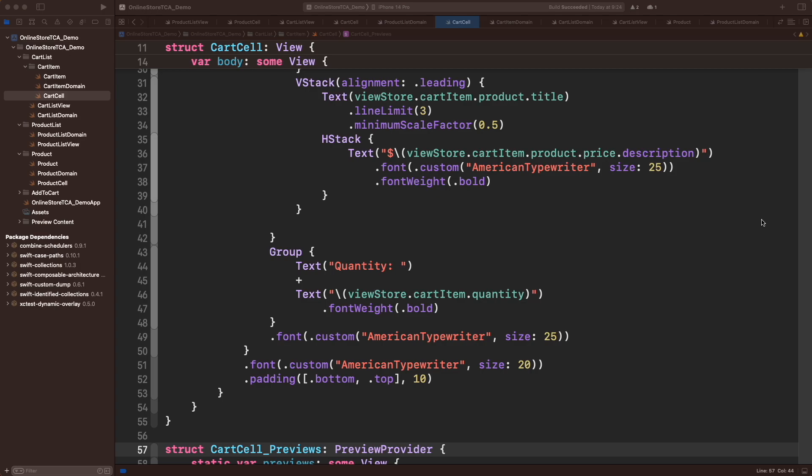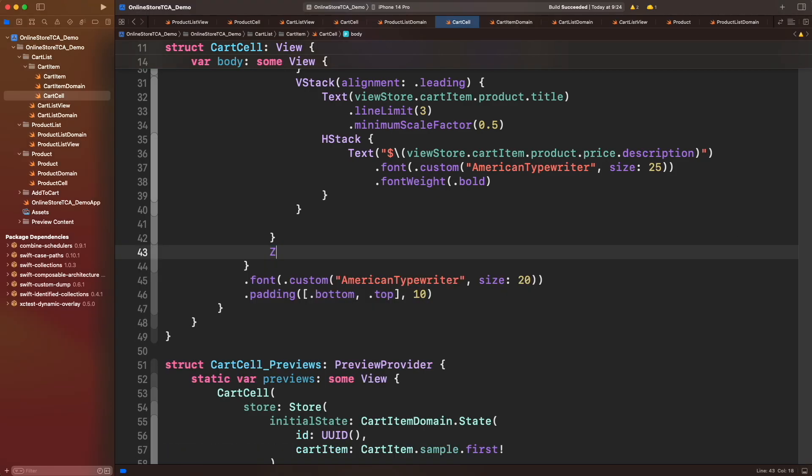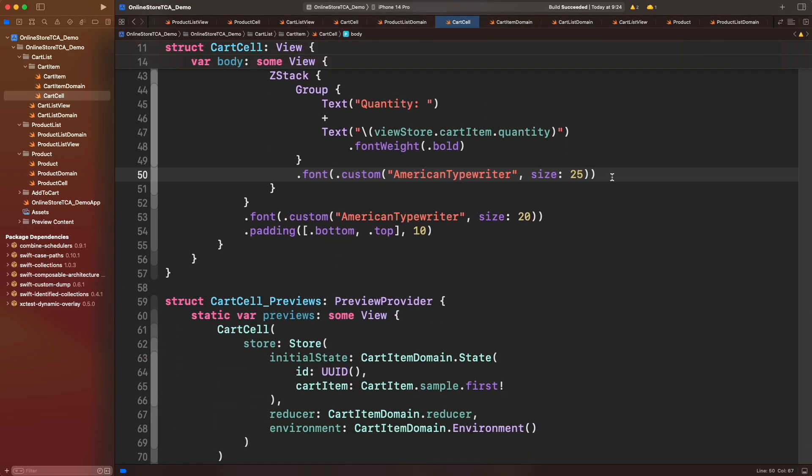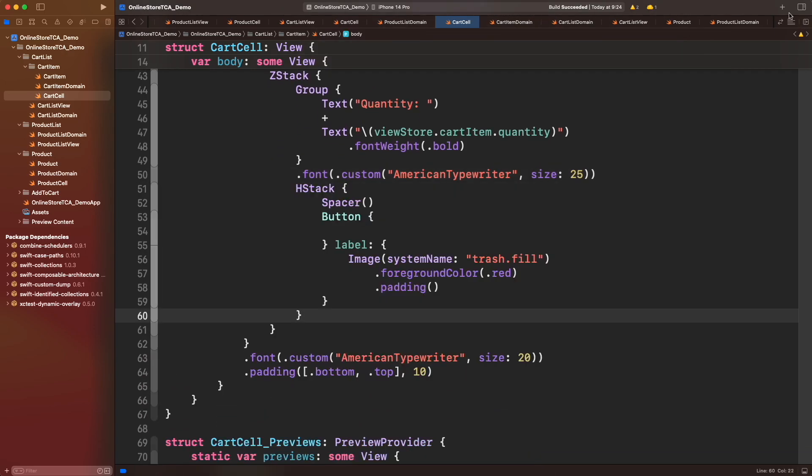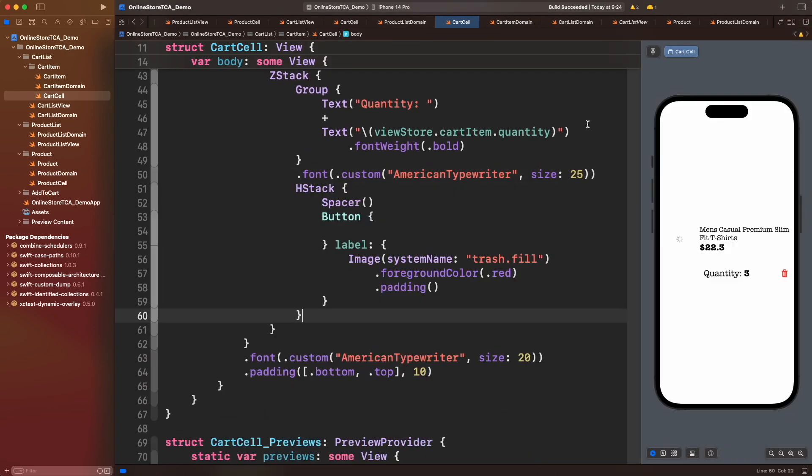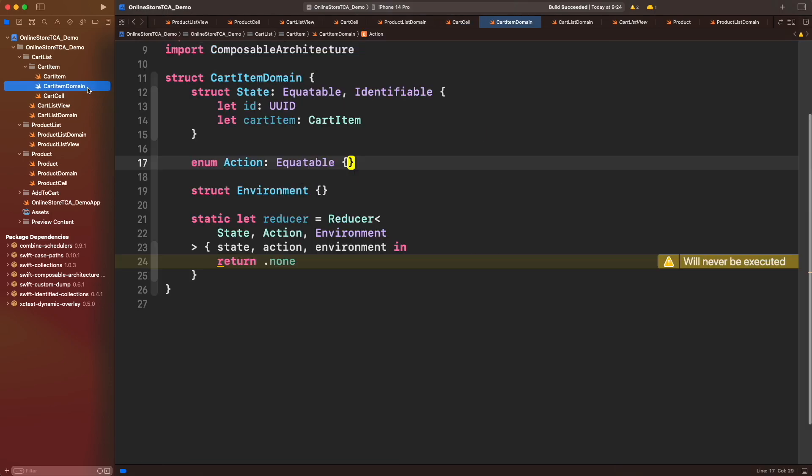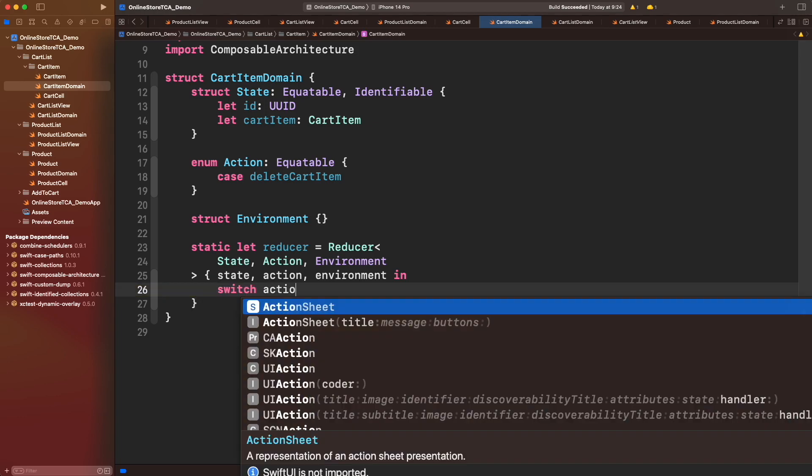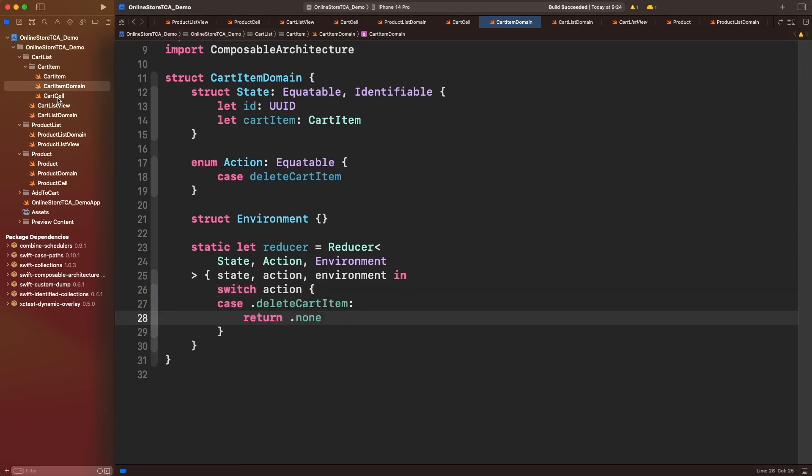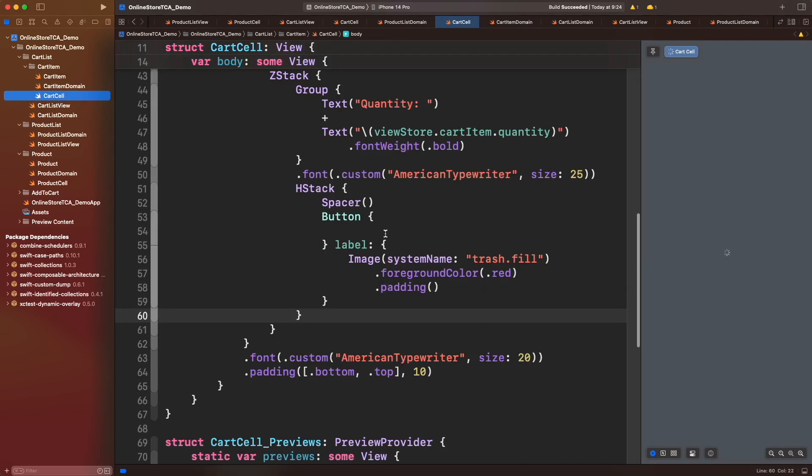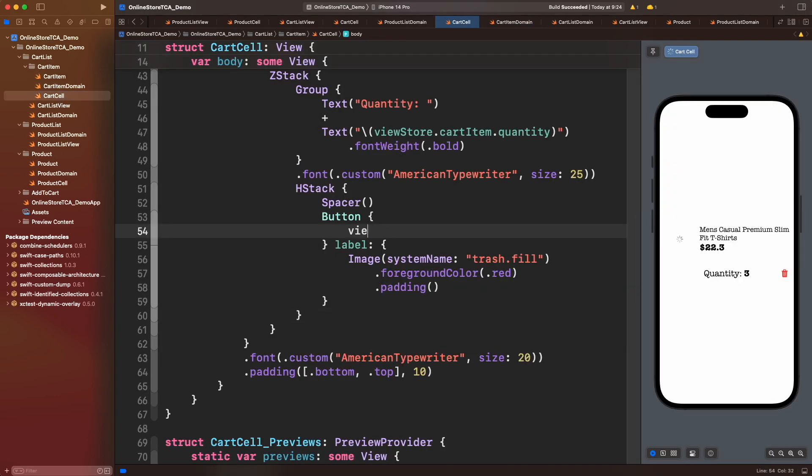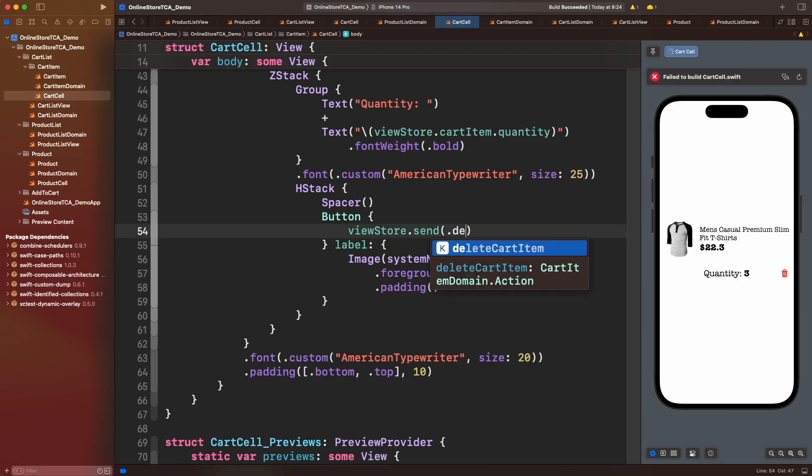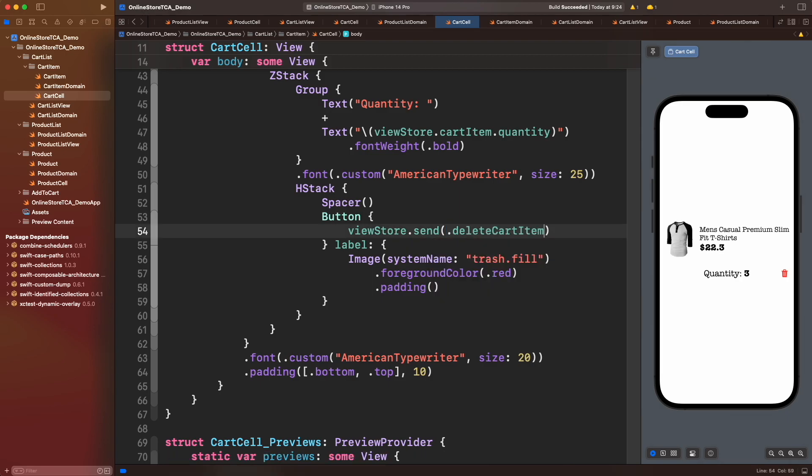Alright, let's start from cart cell and add that delete button in the UI. Now let's go to cart item domain and add the corresponding delete action. Let's do nothing in the reducer. Now call the action from the button. That's it for this file.